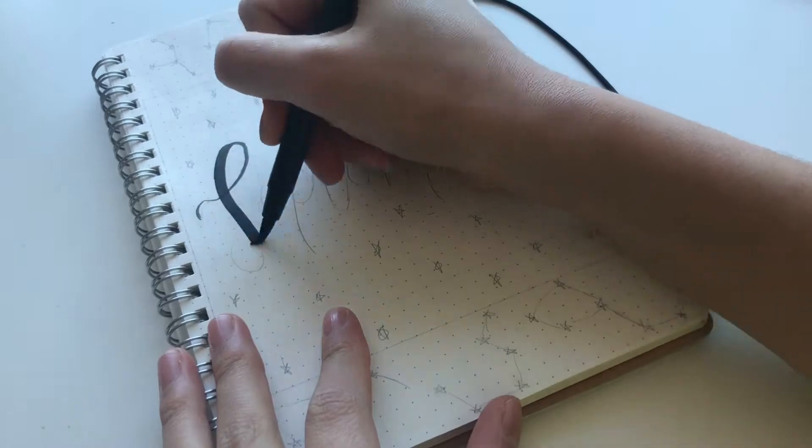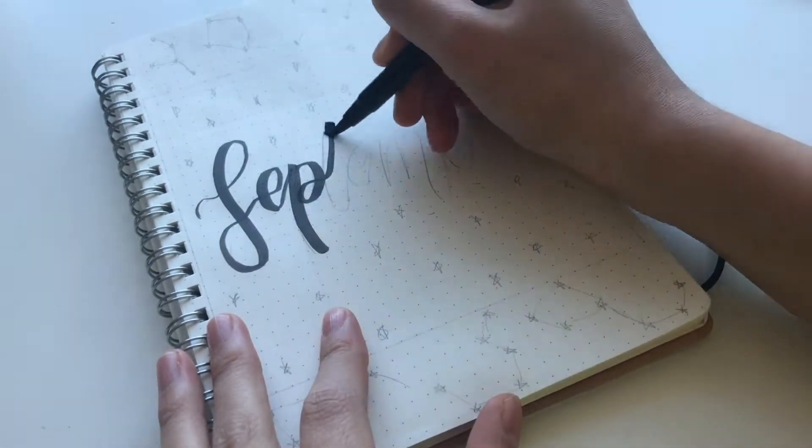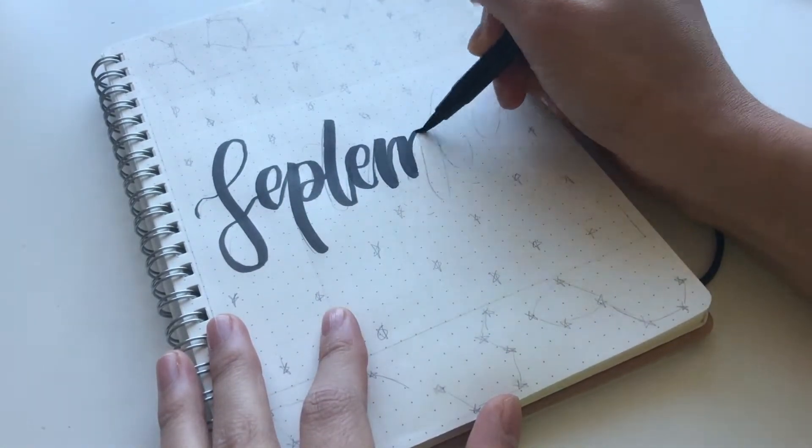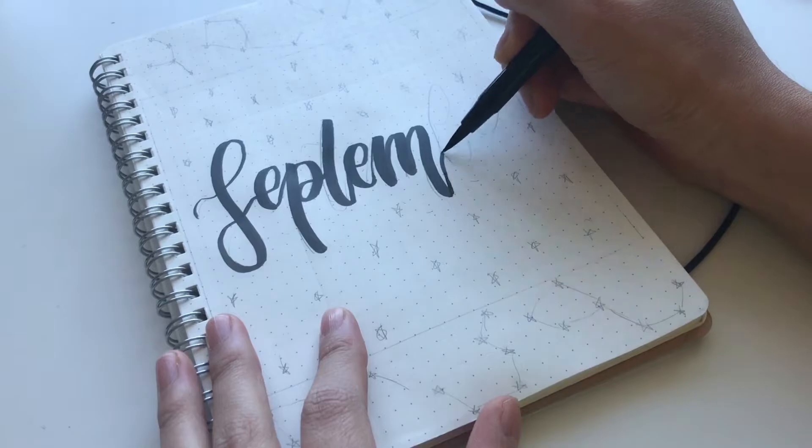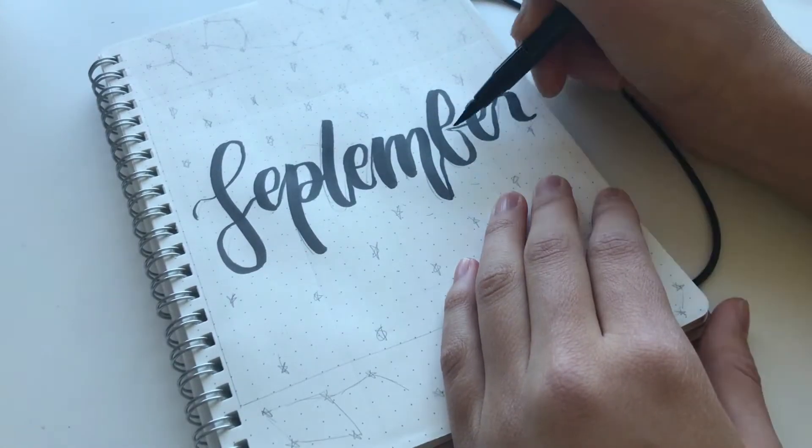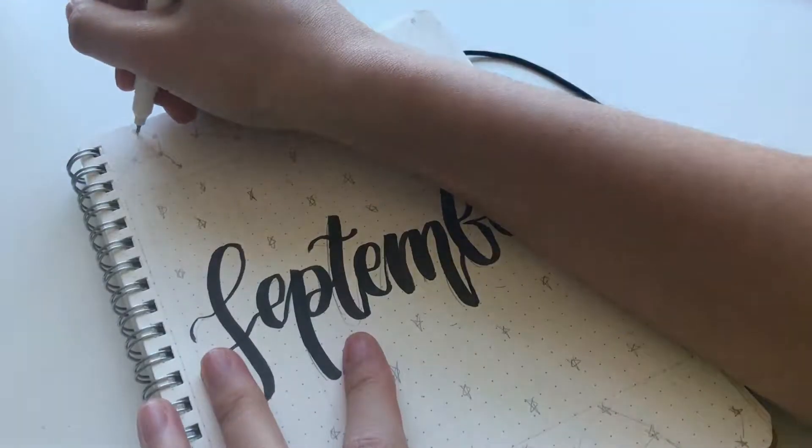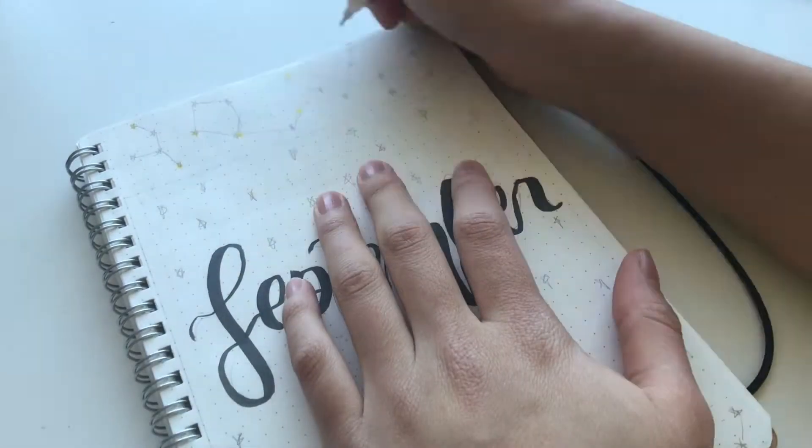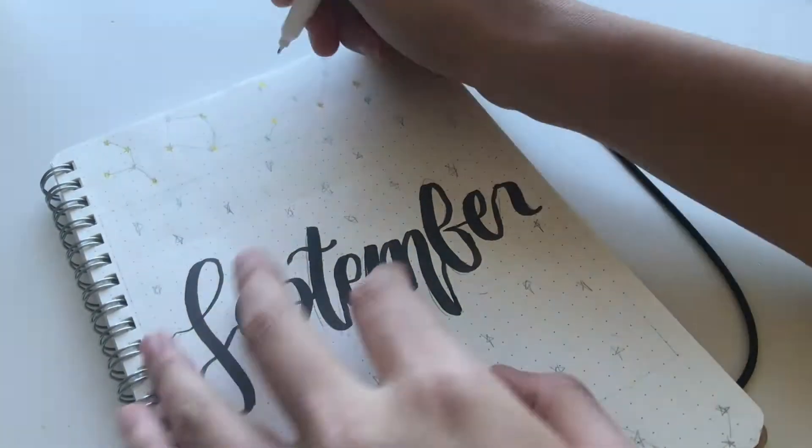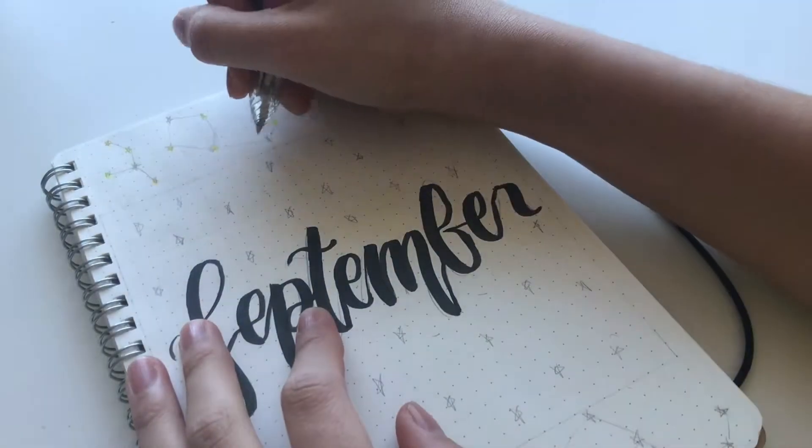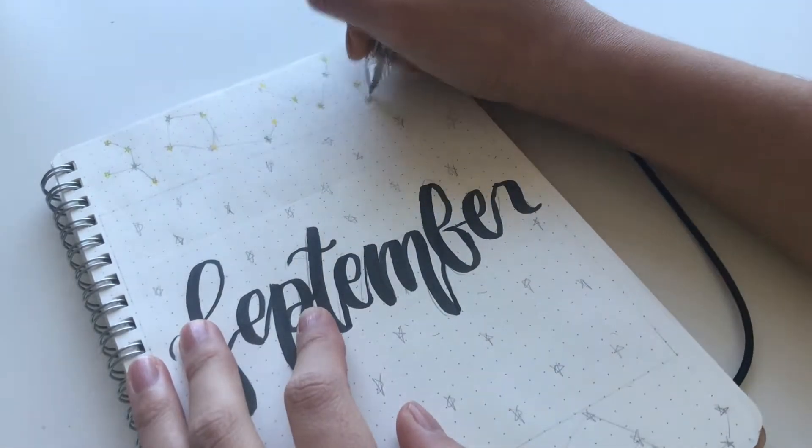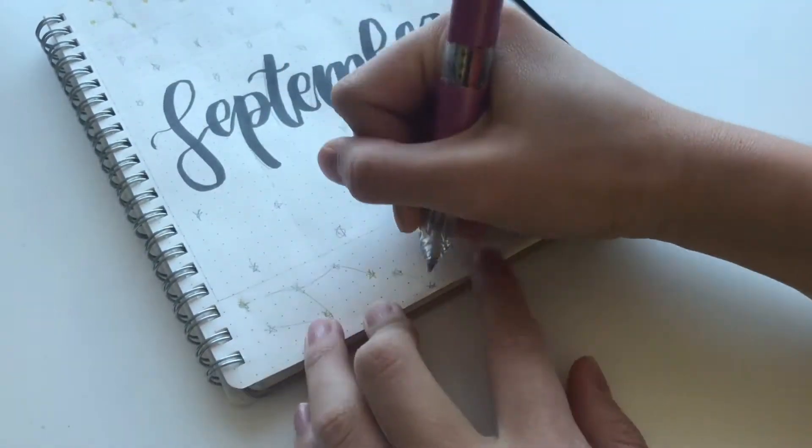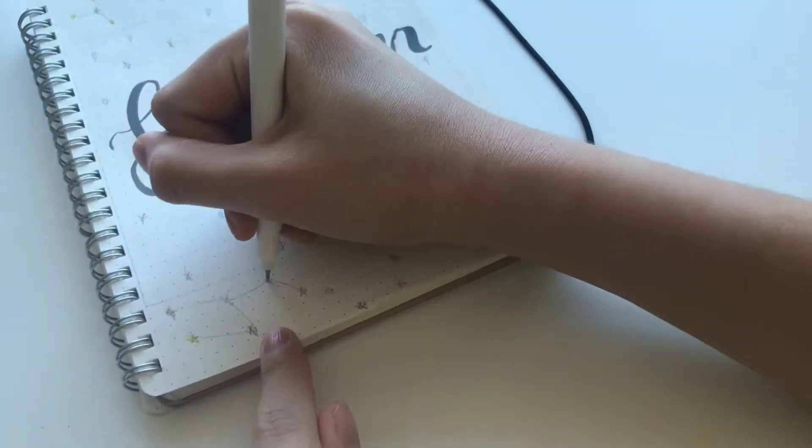So first I started off with the calligraphy and I wrote September in the middle. For this month, I actually messed up a lot of the order and things like that so I apologize in advance, but basically I just did some stars around it in three different colors.